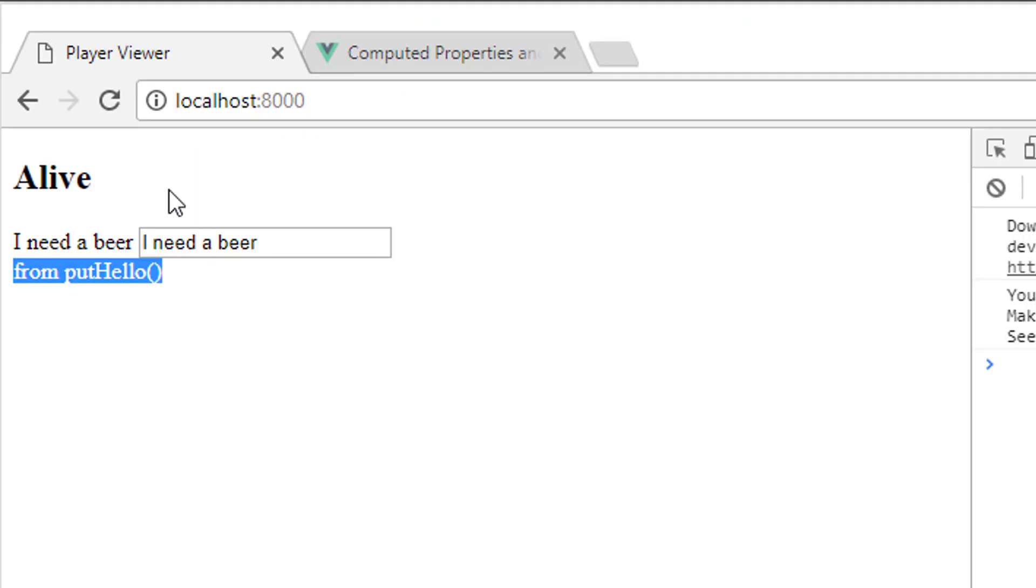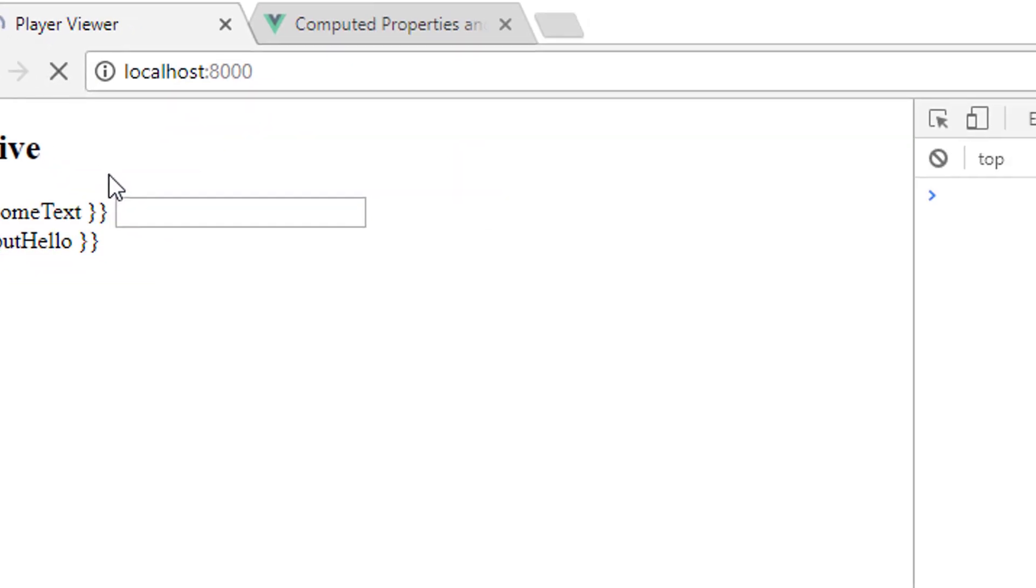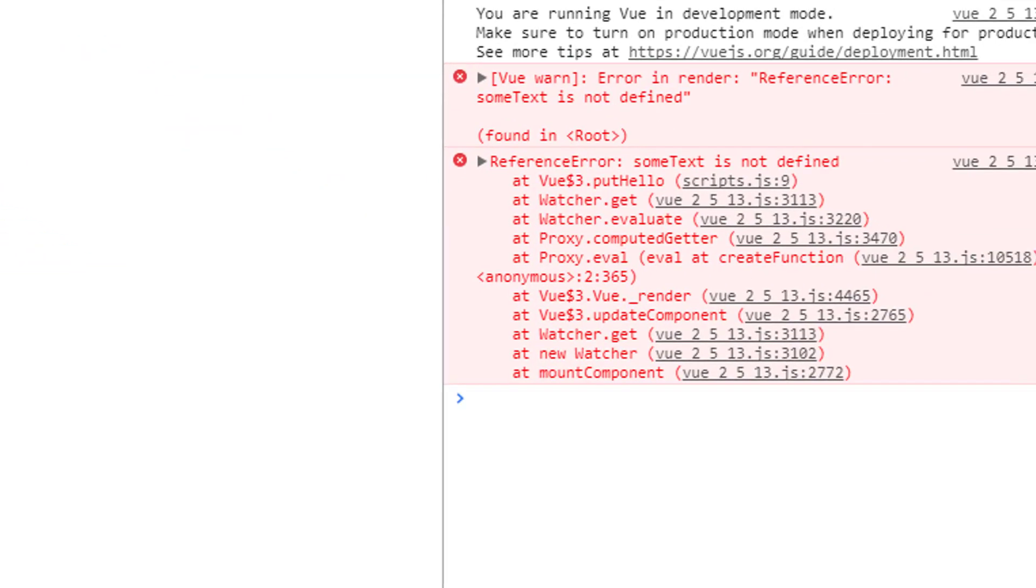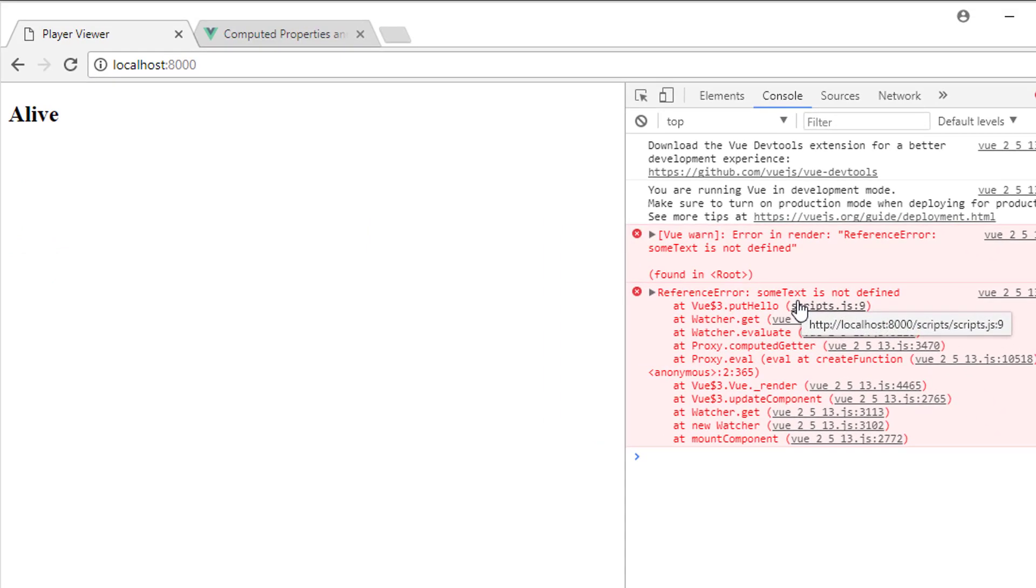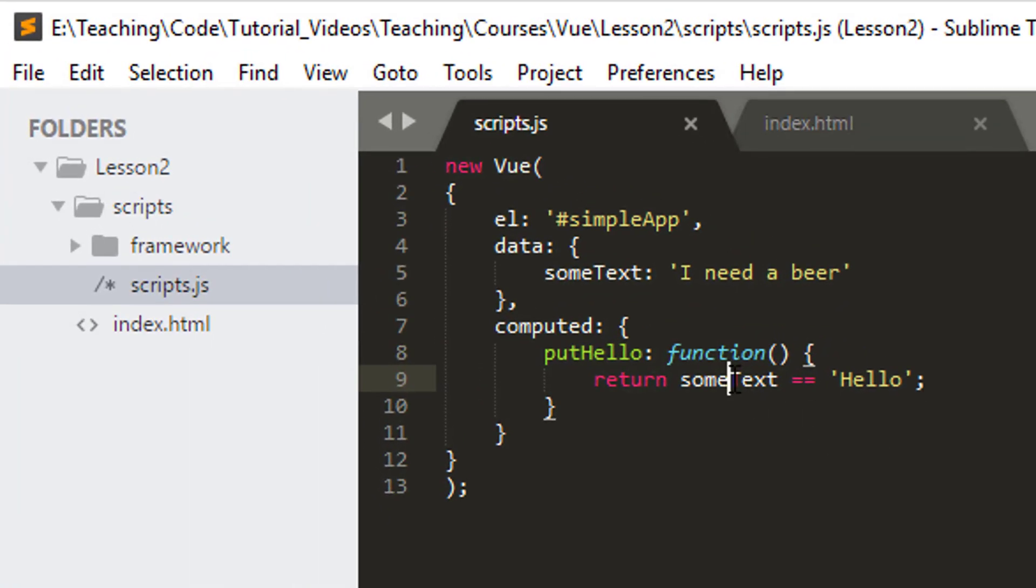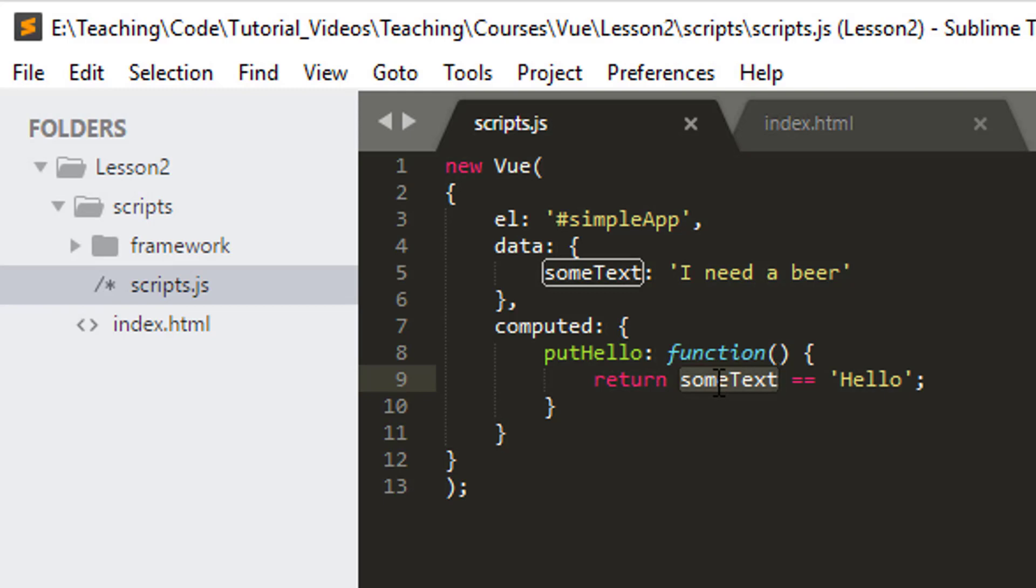Now when I go back to my site here, I'll actually get an error, a load of red text. It's telling me that some text is not defined. And why is it telling me that some text is not defined? It's because here I'm saying the global variable some text I'm trying to reference here. But it's not.